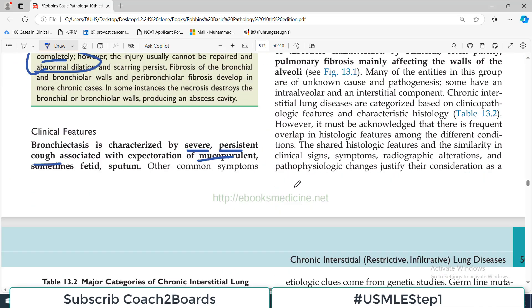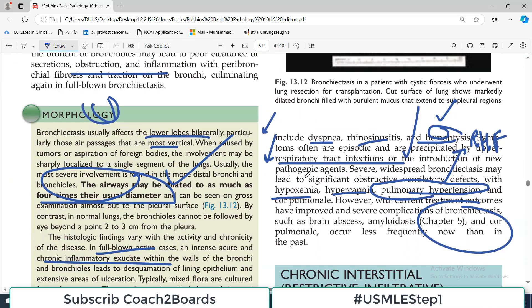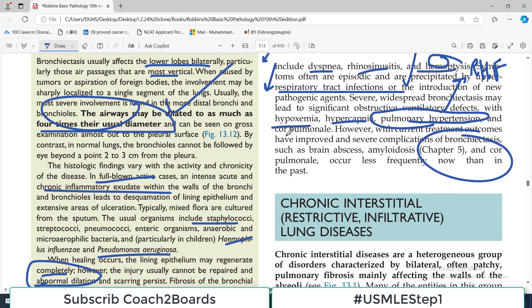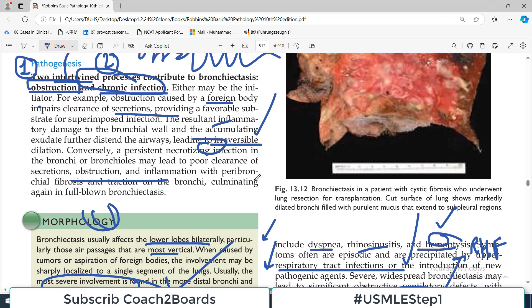So this is a very important discussion. Today we end the topic of obstructive disorders. In the next video we start to discuss other types of lung disorders. Take care of yourself.